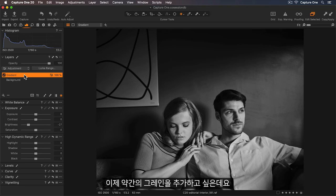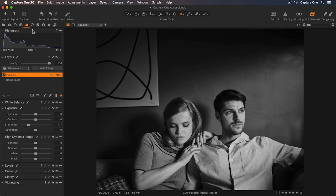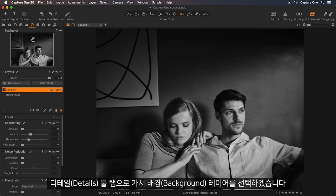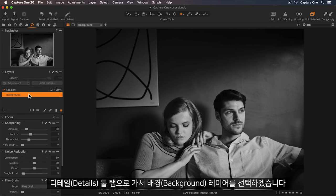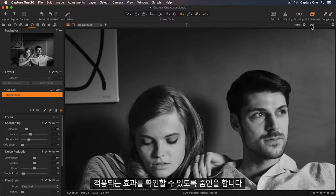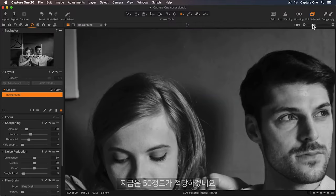Now I'd like to add some grain. I'll go to my Details tool tab and I want to select the Background layer. Let me zoom in so I can see the effect. So 50% will be fine for this.